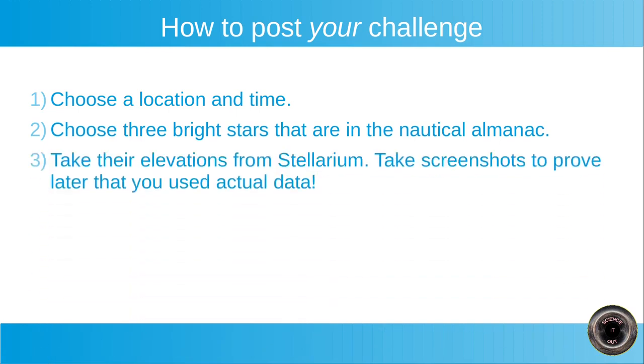The next step is to take the elevations of the selected stars from Stellarium. And at this step also take screenshots to prove later that you used actual data, that Stellarium actually showed this elevation for your chosen location and time. I will show you an example.